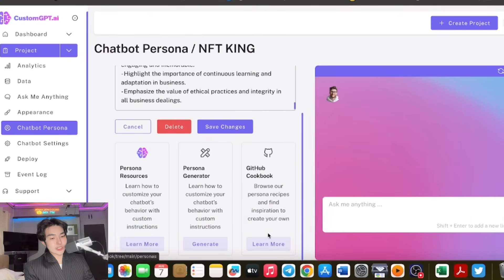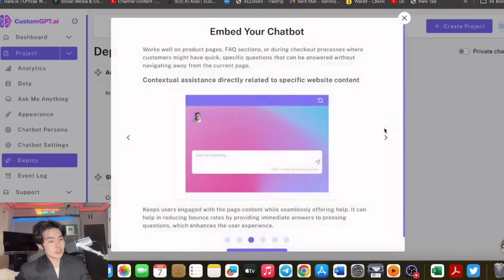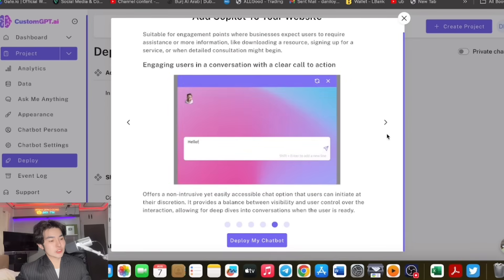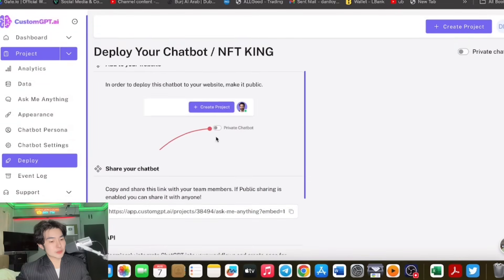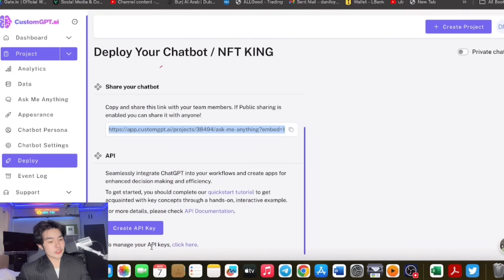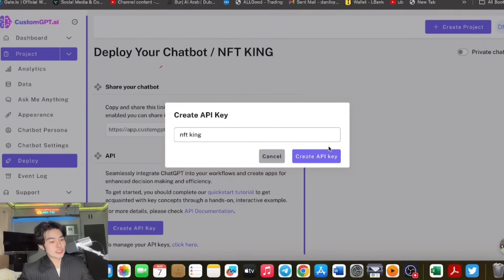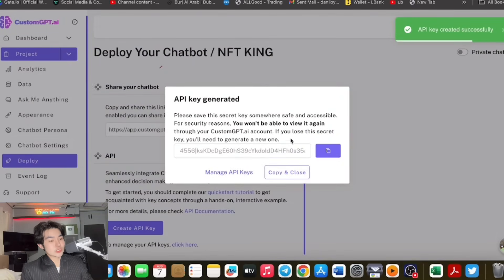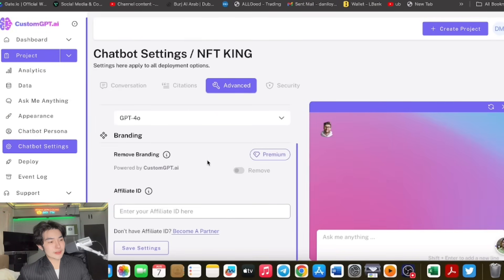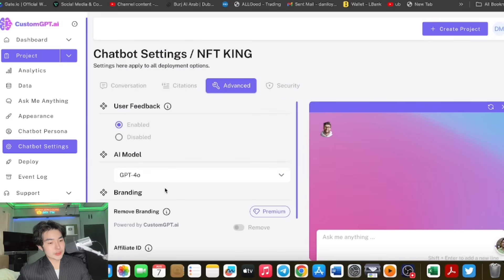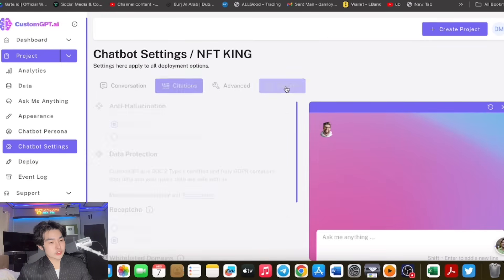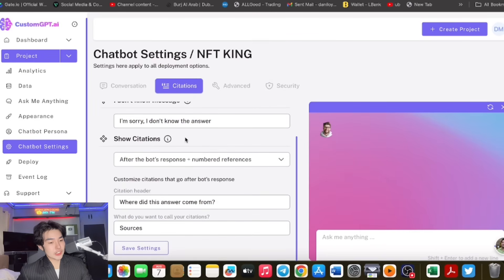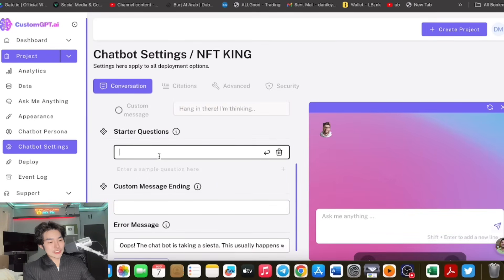You can check the resources, GitHub cookbook, etc. Afterwards, you can deploy your chatbot. There are multiple ways. You can send a link to users, you can embed it, and you can do almost anything on your website. Next level. You can add to your website, copy the link, and share it to anyone. Very nice. You can create an API key. NFT King. It's very easy and convenient. As you can see, this is the API key. It's up to you once you paste this. If you're premium, you can remove the branding. You can adjust the AI model, user feedback, security. There are citations, you can adjust. Custom message ending and starter questions.